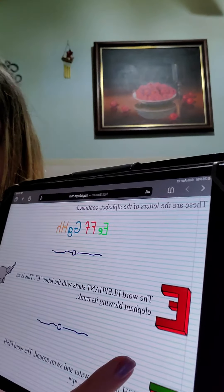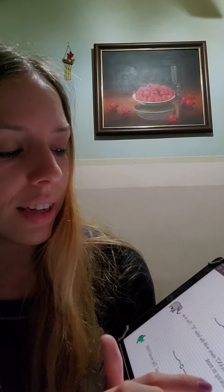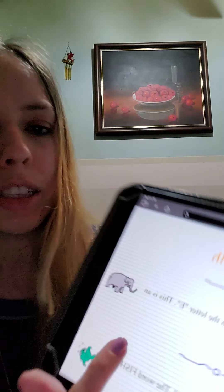The word elephant starts with the letter E. This is an elephant blowing its trunk.